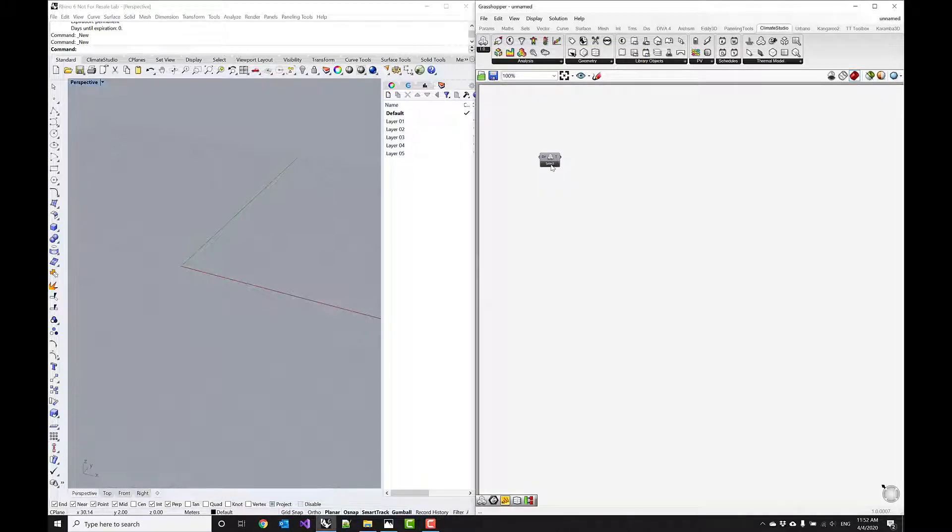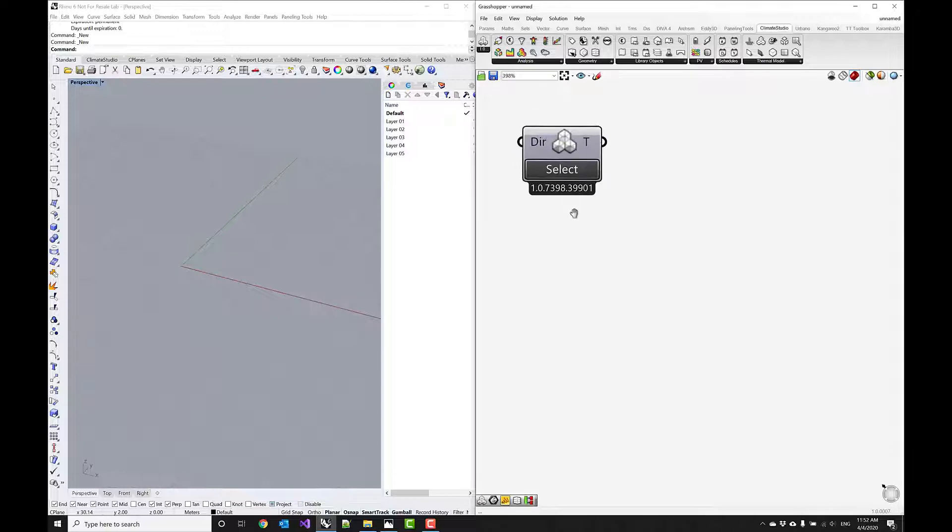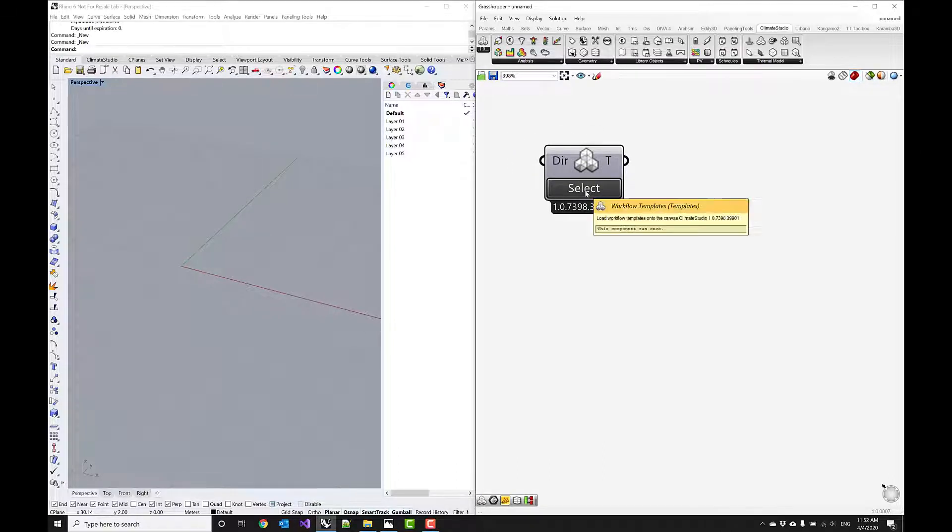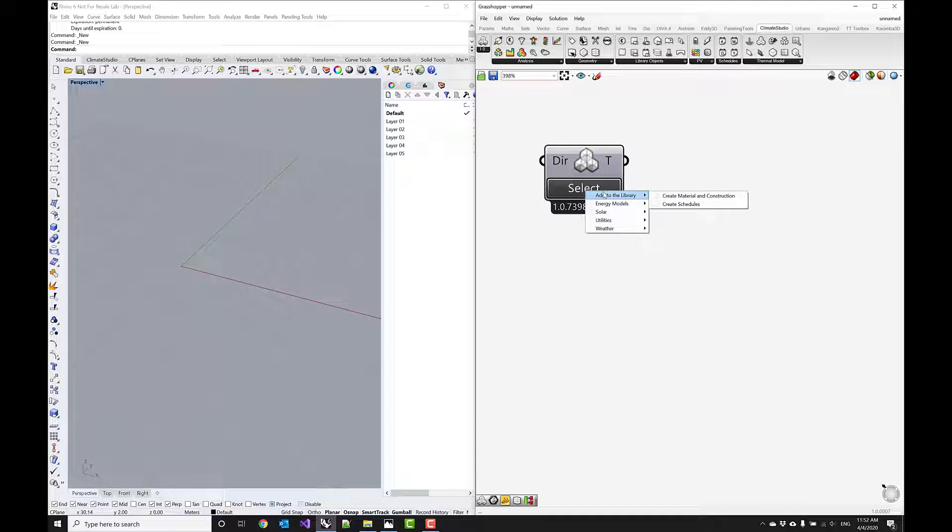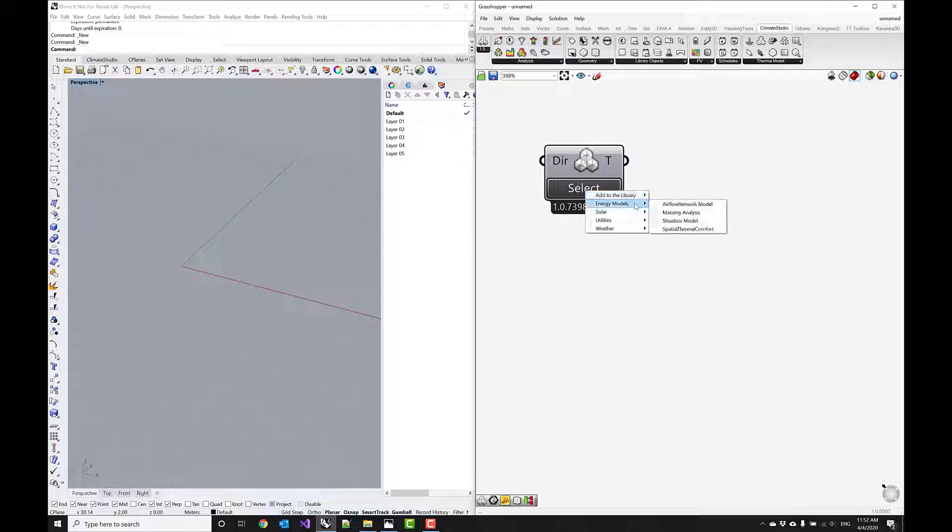It will also reveal the version number if you zoom in close and it will have the select button. If you click it then you'll be presented with a series of workflow templates that are useful, such as how do you add new materials and constructions to the library, how do you create your own custom schedules.